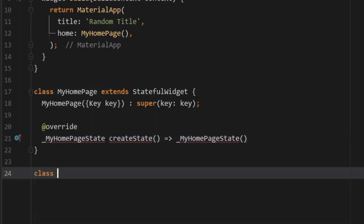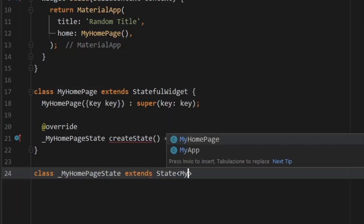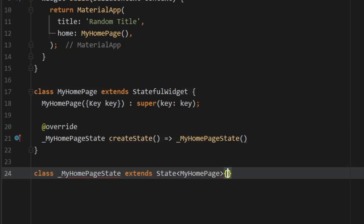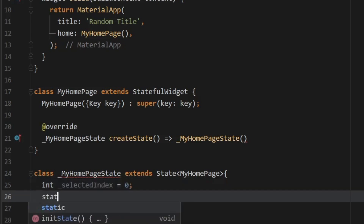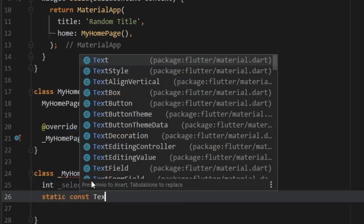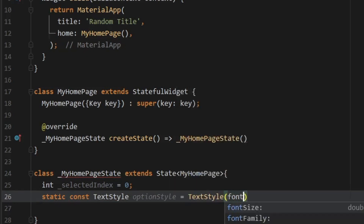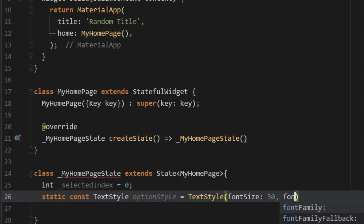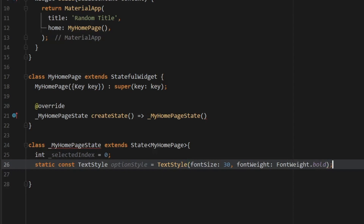Create a class below called MyHomePageState that extends State with angle brackets containing MyHomePage. Open another pair of curly brackets. The next thing we have to do is create a value of type int — we want this to be private to this class, so we type underscore selectedIndex and set it equal to zero. Then create a static const TextStyle named optionStyle, which is a TextStyle with a font size of 30 and a font weight of FontWeight.bold. Add a semicolon.